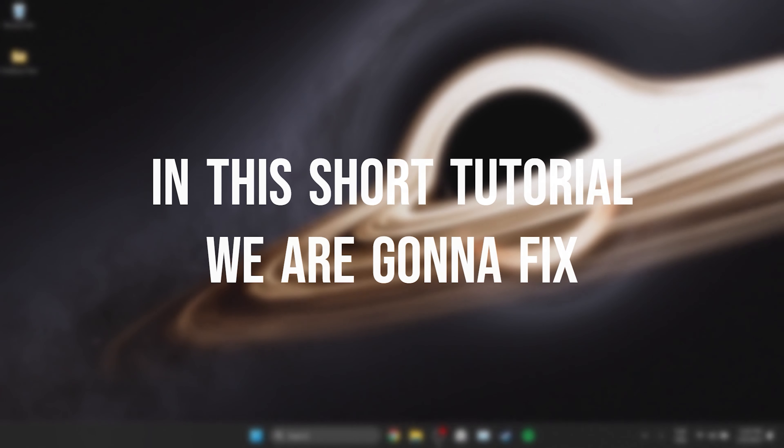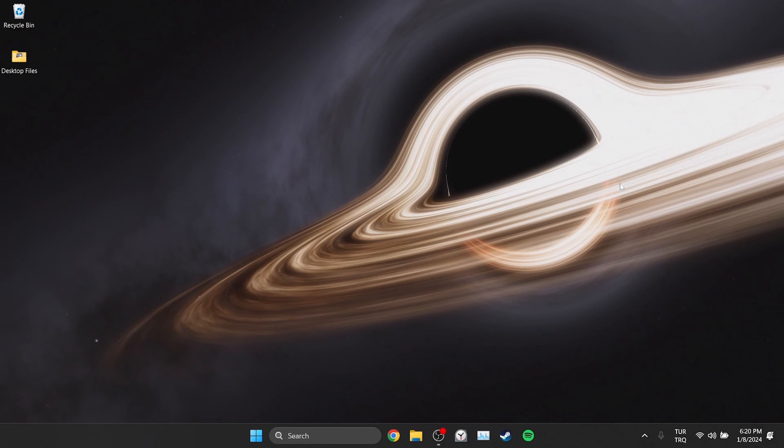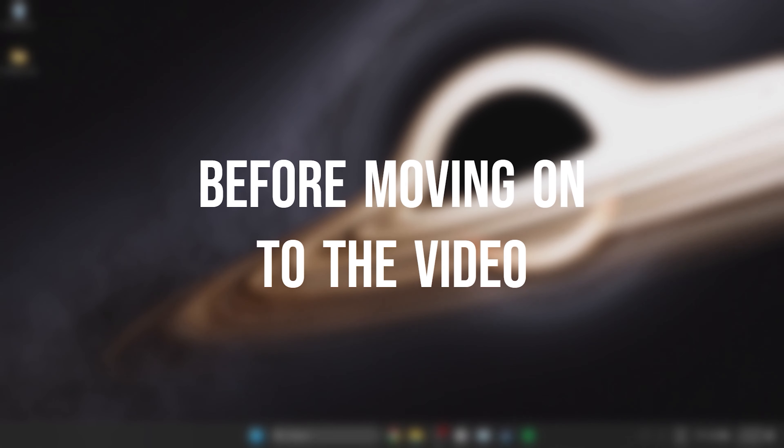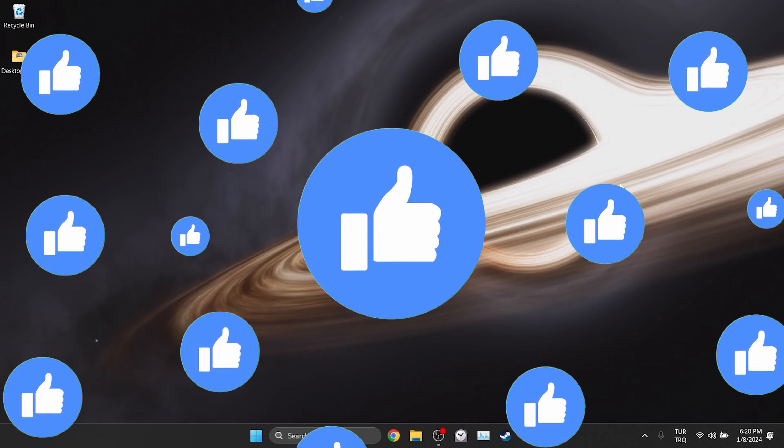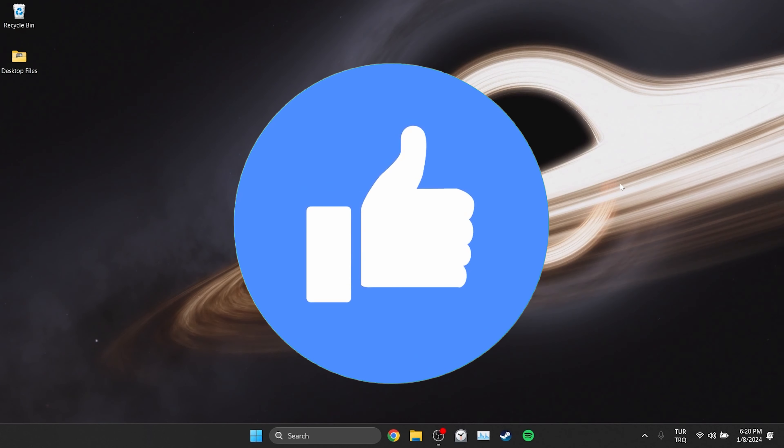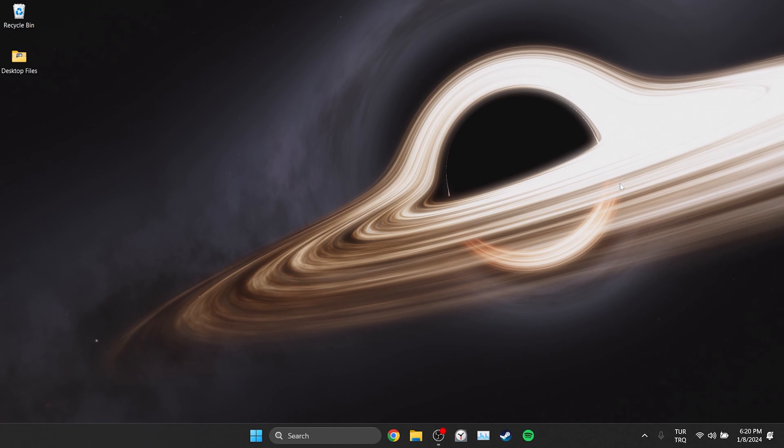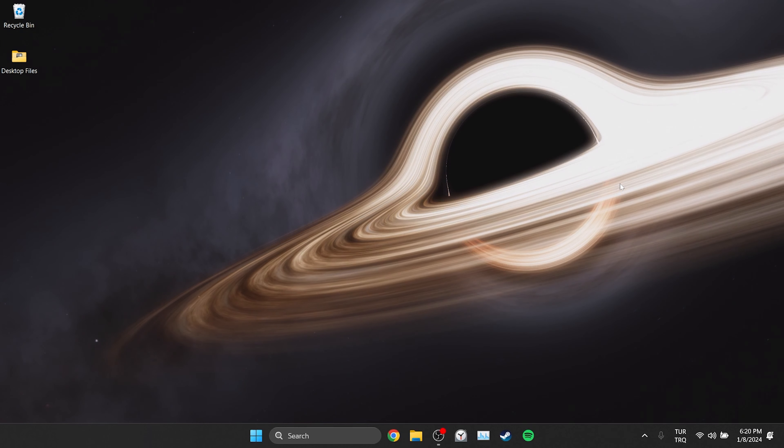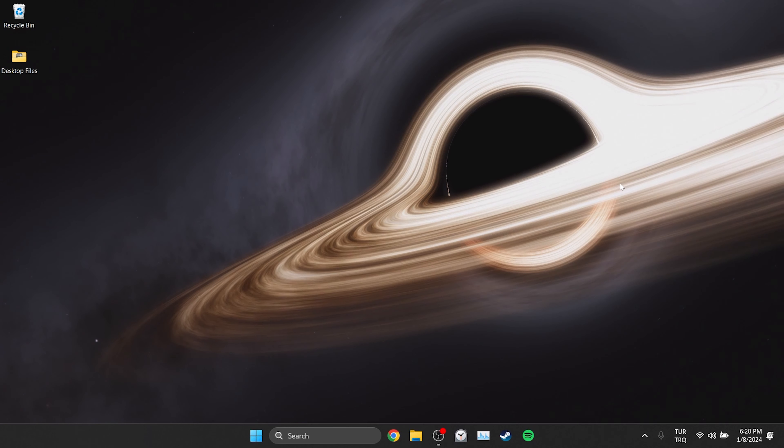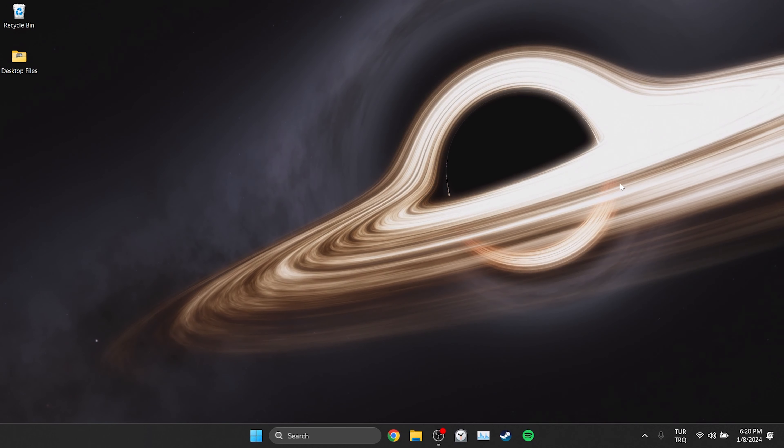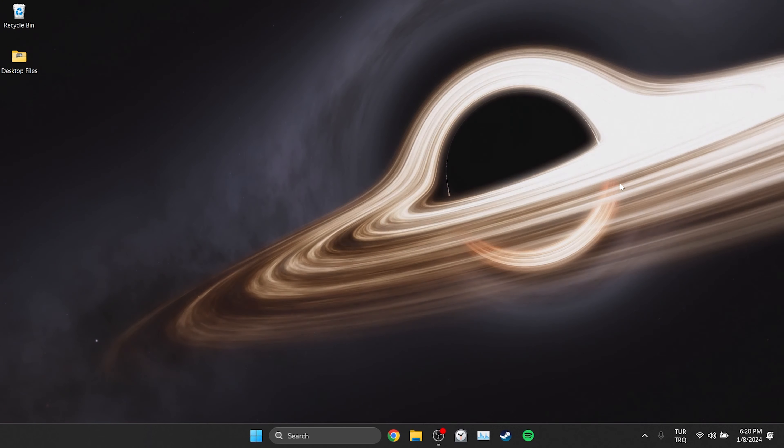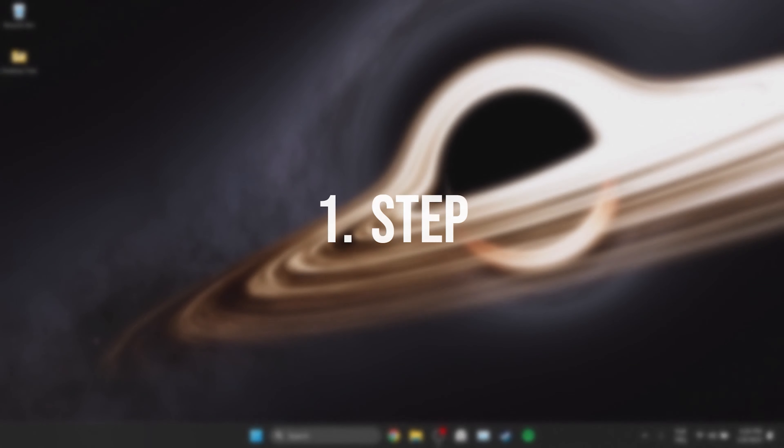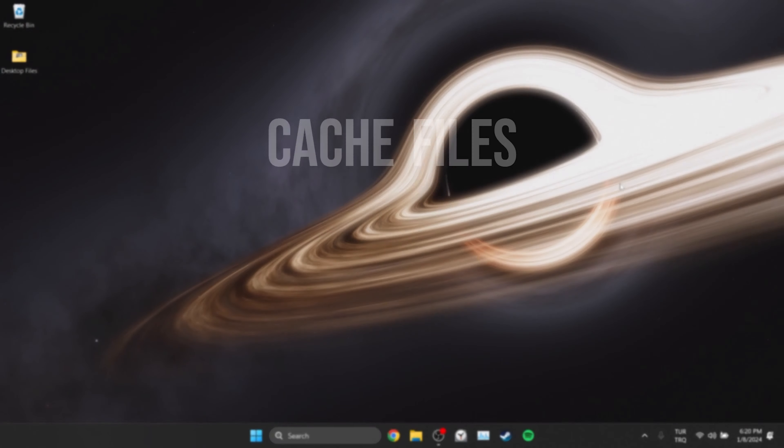In this short tutorial, we're going to fix Facebook images not loading in Chrome. Before moving on to the video, don't forget to leave a like. I recommend watching the video once before trying new solutions. The first solution consists of a few small steps. The first thing we need to do is to clear Facebook's cache files.